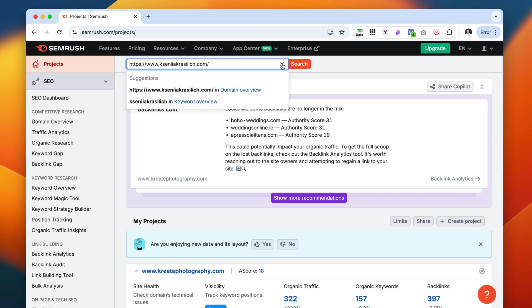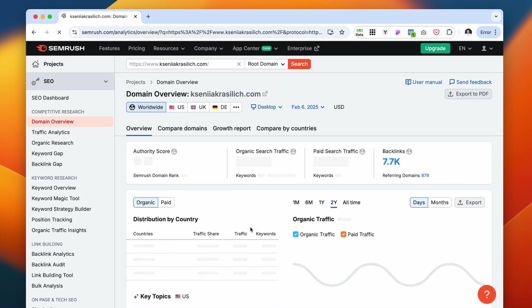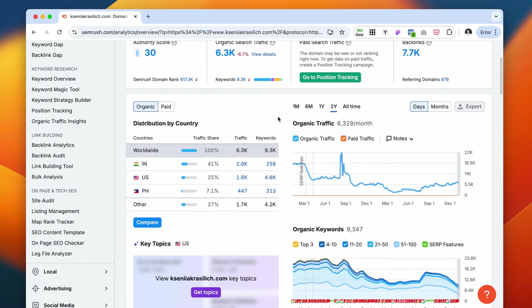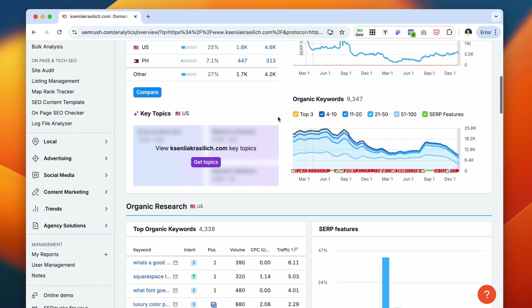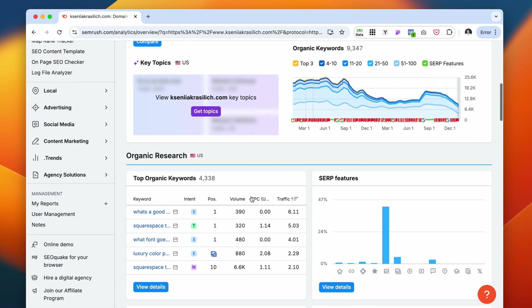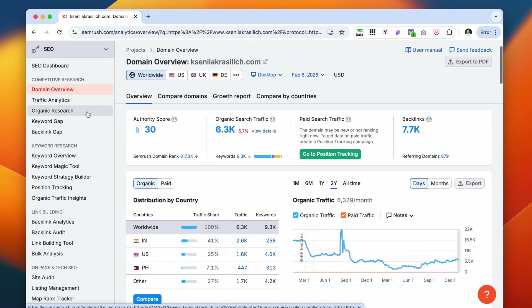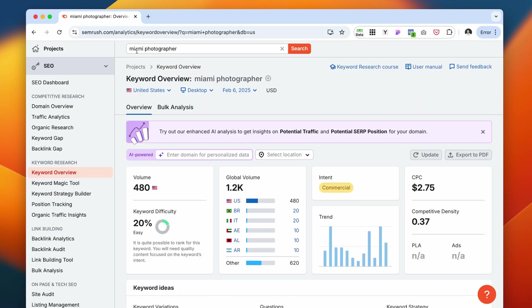If you insert your URL, it will give you an analysis of your organic traffic, of your backlinks, what is the top-performing post. You can also do keyword research, a site audit. You can analyze different keywords.